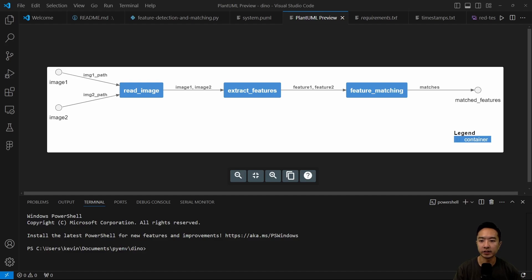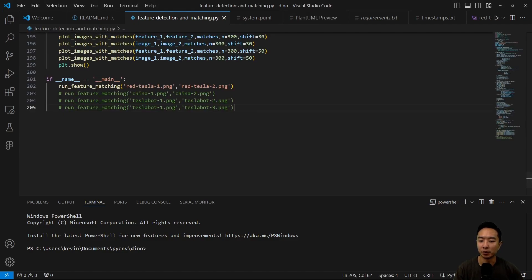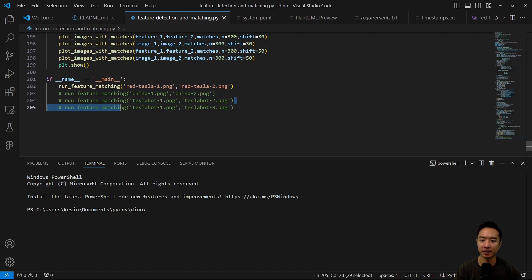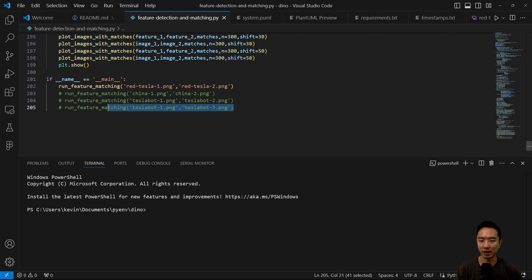Now let's jump into the coding example. The architecture of our program has two images passed into a read image function, then into an extract features function, then into feature matching to get our matches, and finally we show our matching results. In the main program, we run feature matching through different test cases: a red Tesla, China scenery, and two TeslaBot examples — one where the two shots are far apart in time, and one where the camera moves only a very small amount.